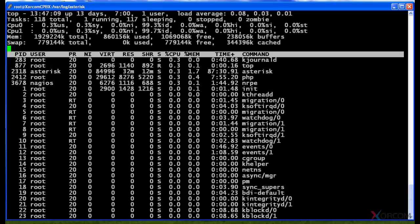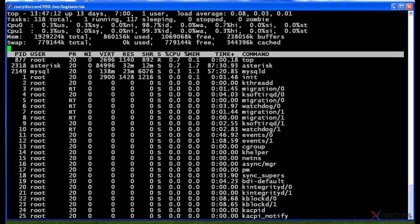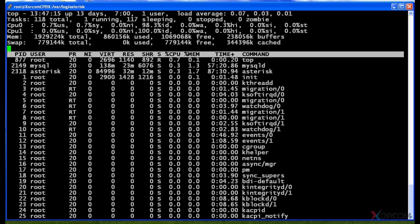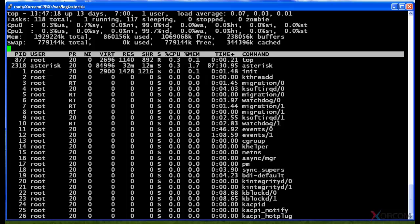This is useful if you've maybe got a program that's hogging one of the CPUs, or maybe one of the CPUs is maxed out and you need to find what the problem is. So that's a pretty useful tool in top.